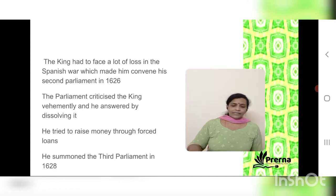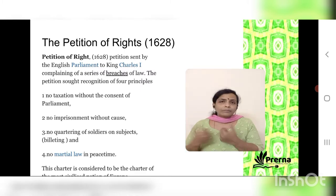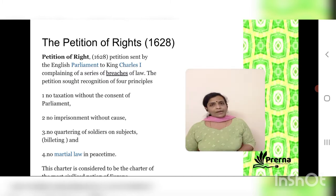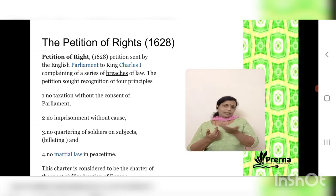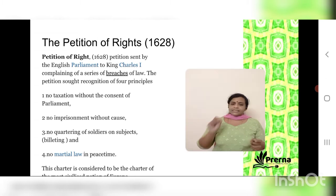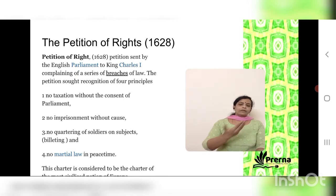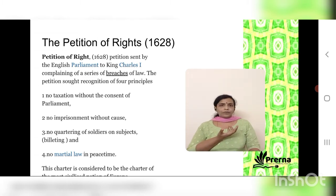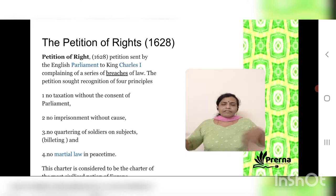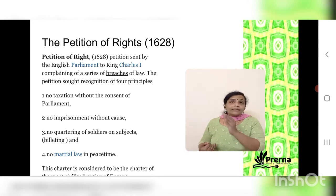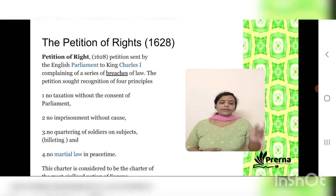In the third parliament of 1628, a very important charter was drafted by the parliamentarians and the king was forced to agree — that was the Petition of Rights of 1628, considered a very important charter for England. There were four main points. First: no taxation without the consent of parliament. If the king wanted to raise a new tax, he had to get parliament's consent.